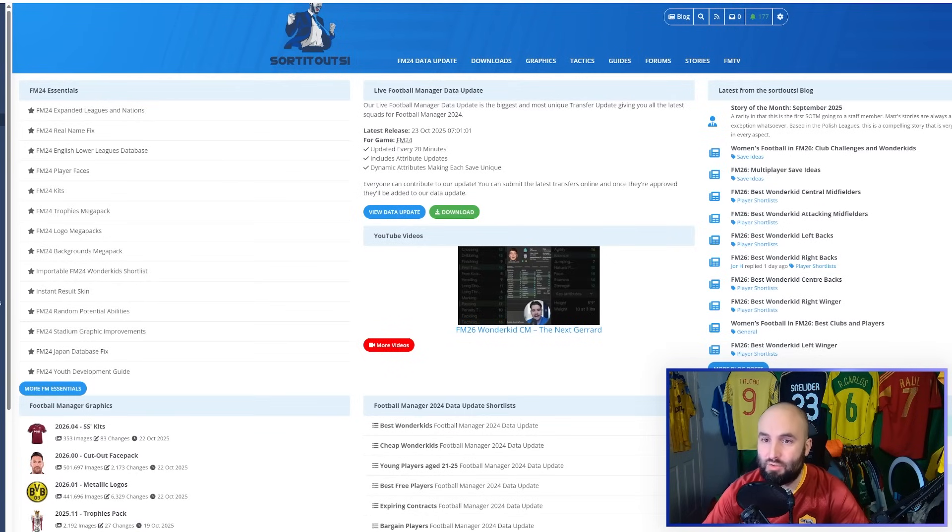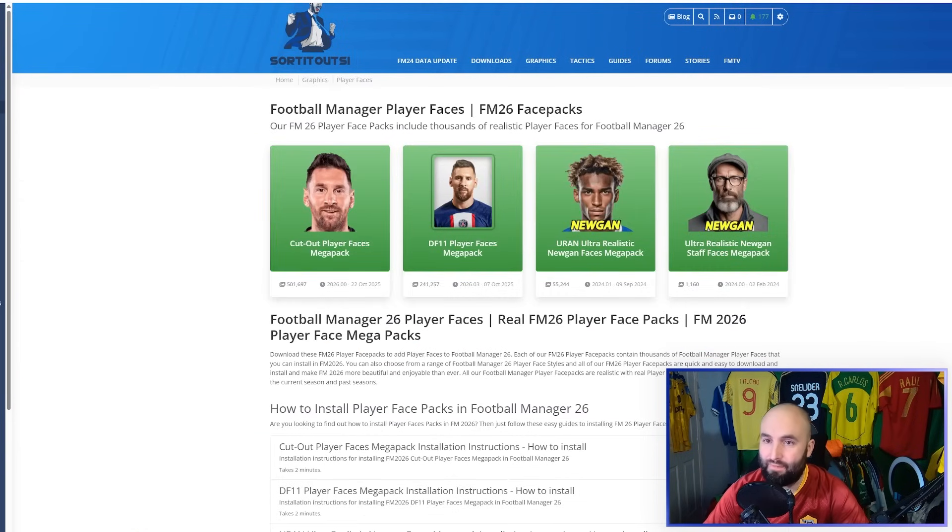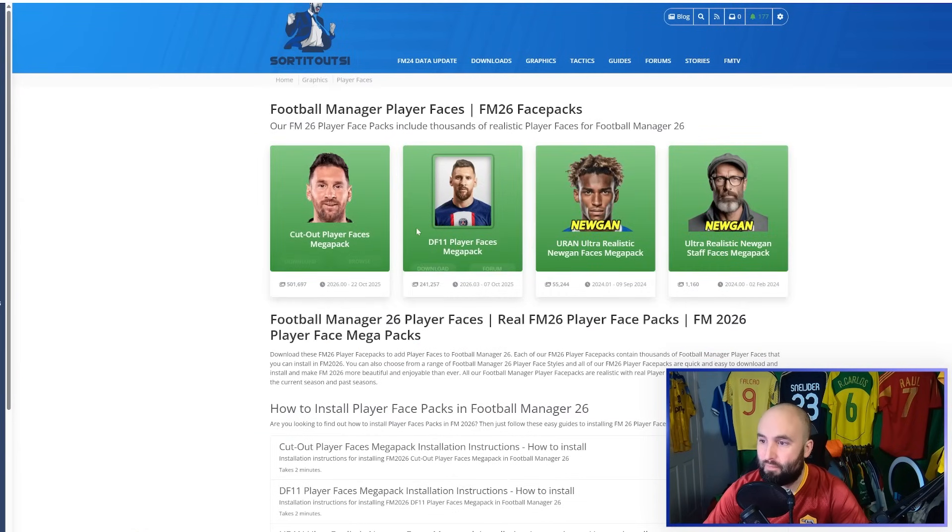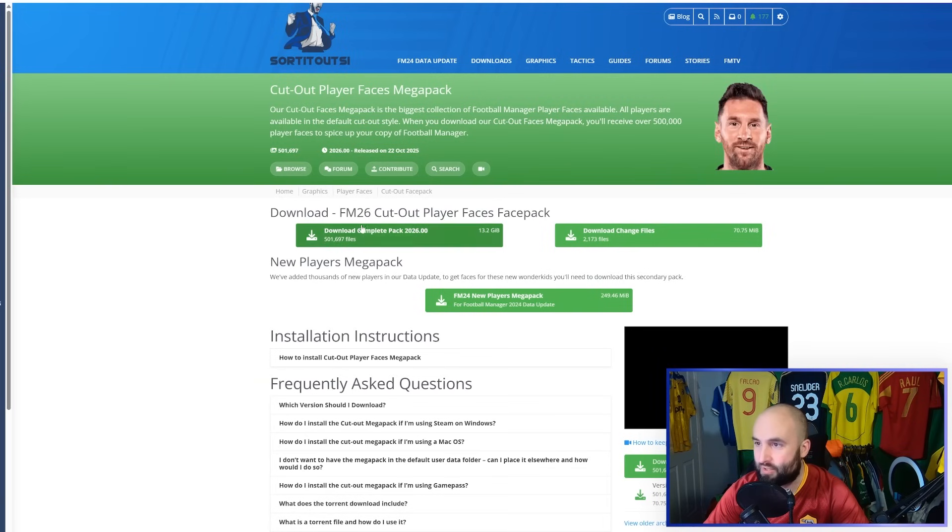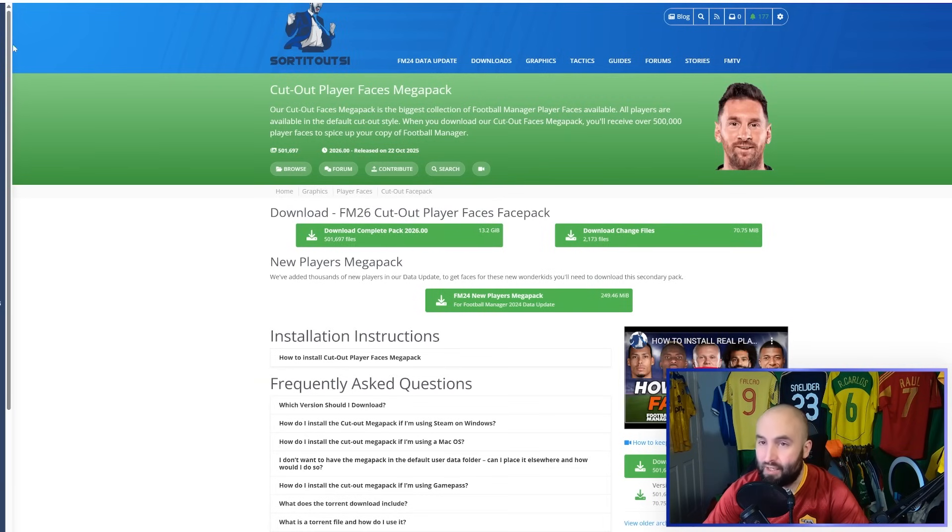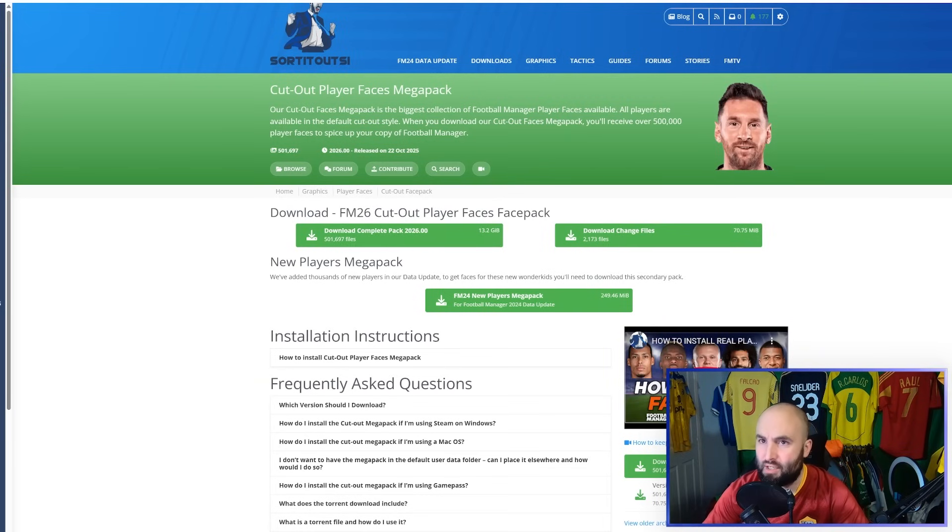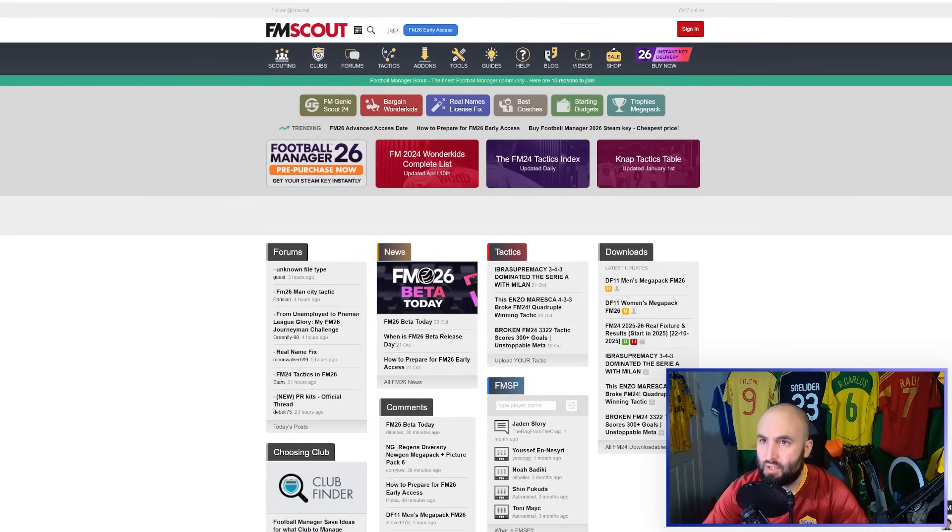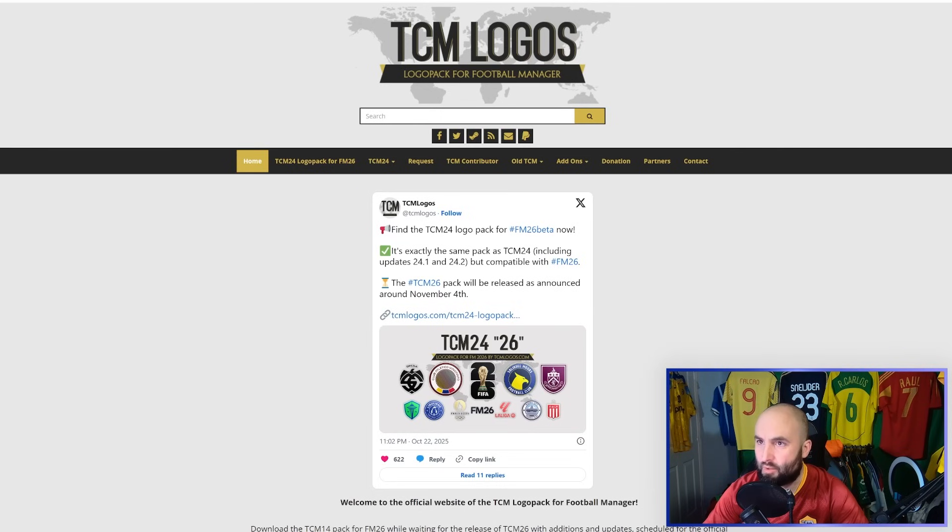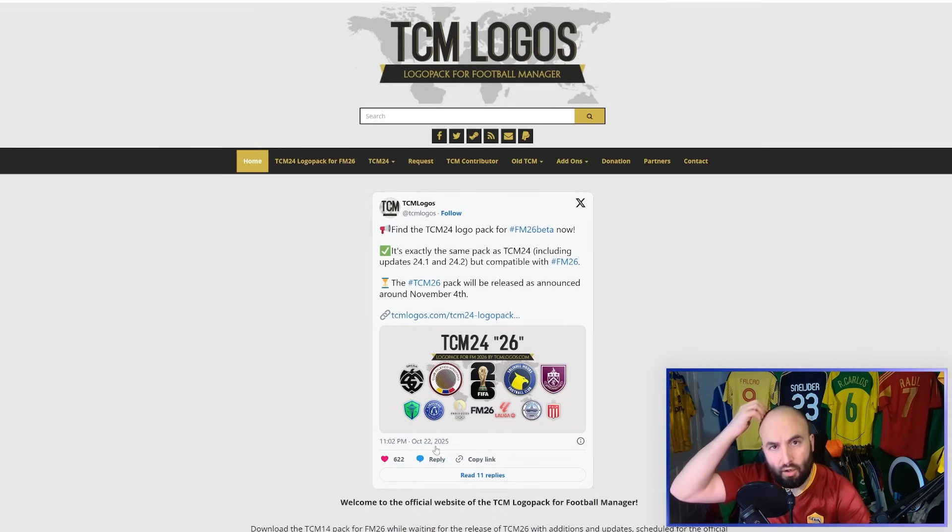In fact, I'm going to be using the Cutout Player Faces pack from SortOutSI. It's quite a large file, this one. There are certainly smaller ones. You could go to FM Scout. They have a whole load as well. And TCM Logos has all the logos for all the teams and competitions.